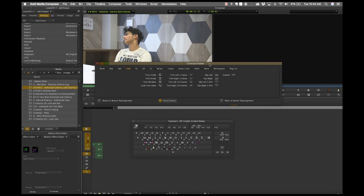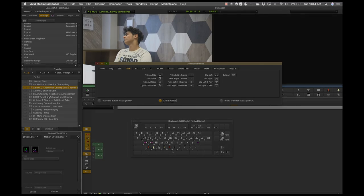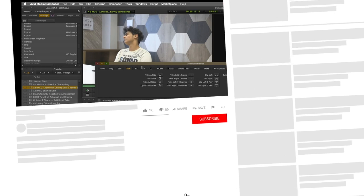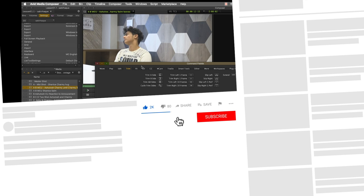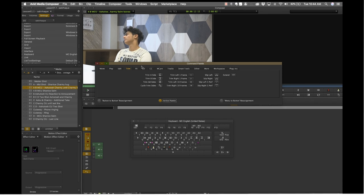That basically concludes lesson number one. You are now set to create a new project. In the next lesson, I'm going to give you the footage and show you how to import it — different options for importing — and how to begin and get ready for the assembly edit. If you enjoyed this lesson and want more, please like, subscribe and share, and provide your constructive feedback so I can make much better videos and tutorials ahead.